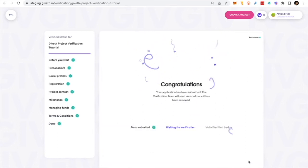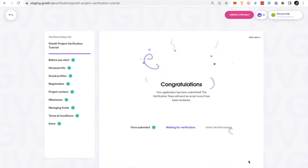Congratulations! Your application was submitted. Our verification team will review your application and at the end of the round, you will receive an email to inform you about the result of the process.